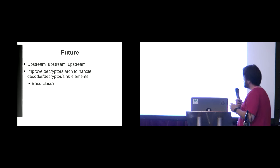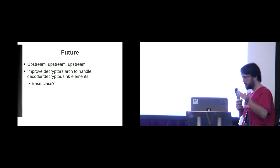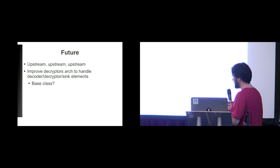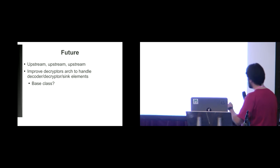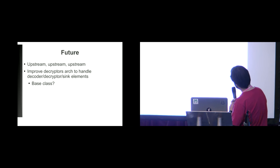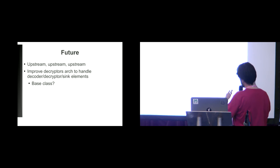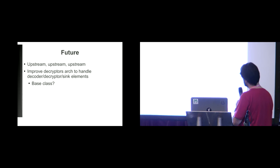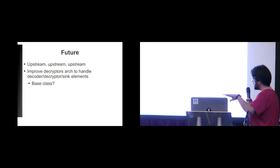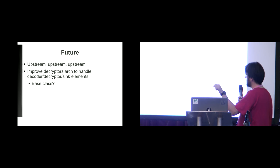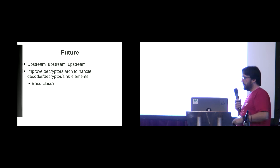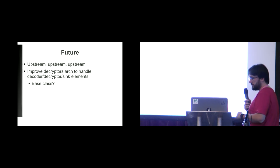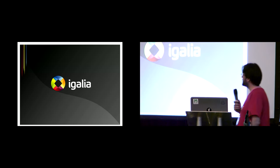And for the future, upstream, we want to upstream everything that we can. As I said, it's not legally trivial. We would also like to improve the decryptor's architecture to support this kind of things that you have on embedded devices. Like you have one element that's the coder, decryptor, and sync. So maybe we could create kind of a base class for that. That's it.